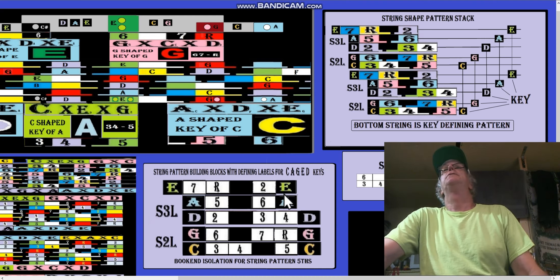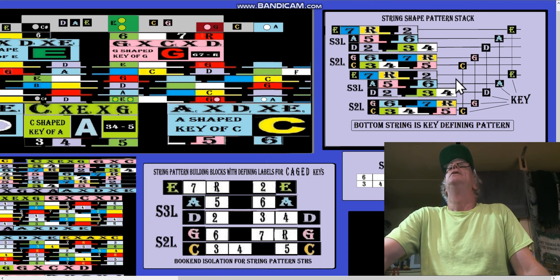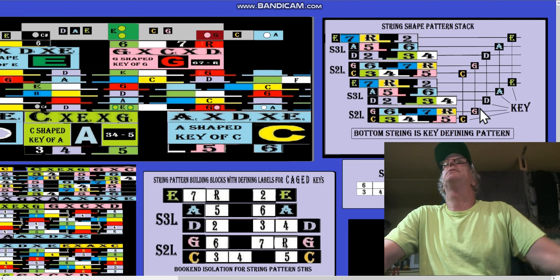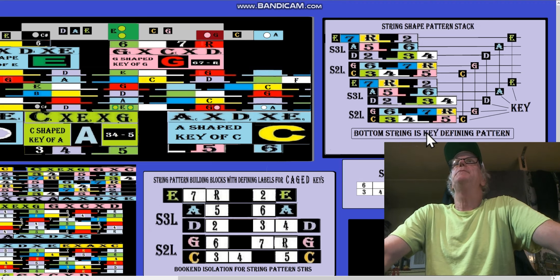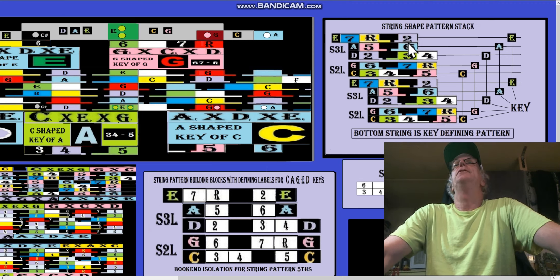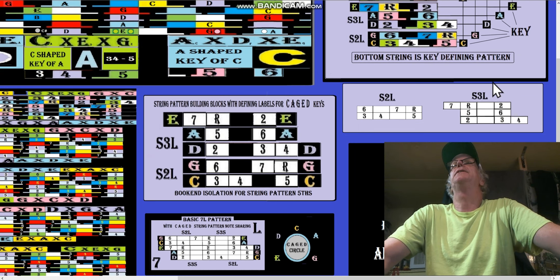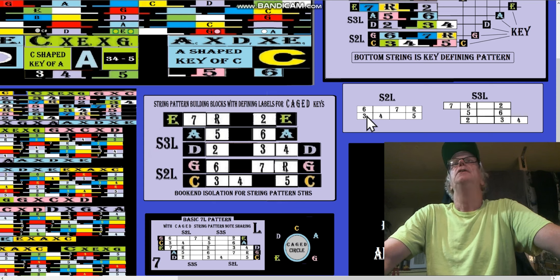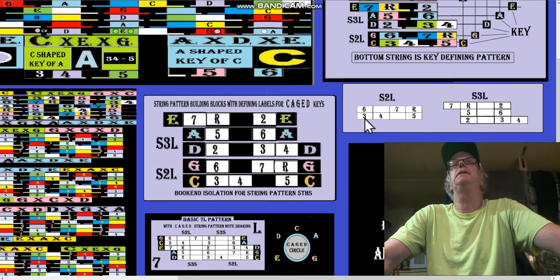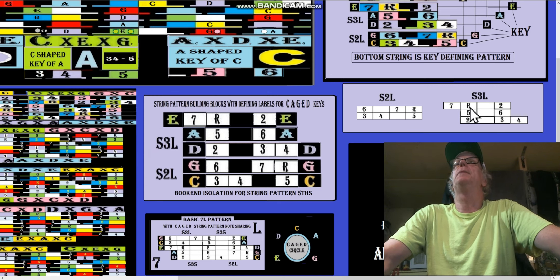Now let's talk about these two diagrams — what defines a key. The bottom string is the key-defining pattern, so this is a pattern stack. We start with the S2L and the S3L. S2L is a Dorian: two, three, four, five, six, seven, root, two. S3L is like the bottom part of a pentatonic C — three, four, five, six, seven, root. In the open position that C would be the three. It looks like a backward Z. You just build these on top of one another: S2L, then S3L on top.